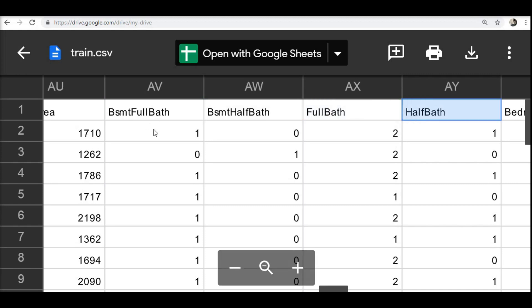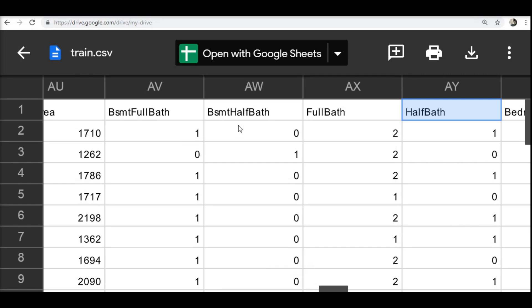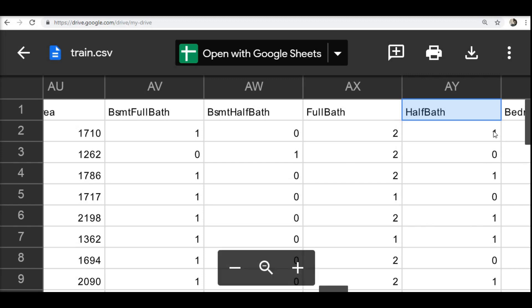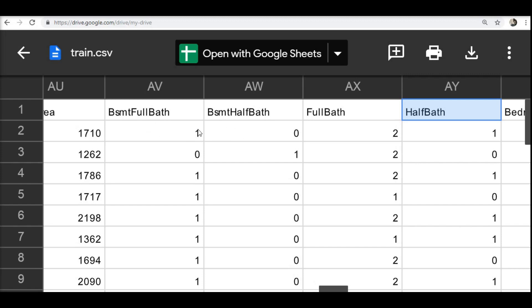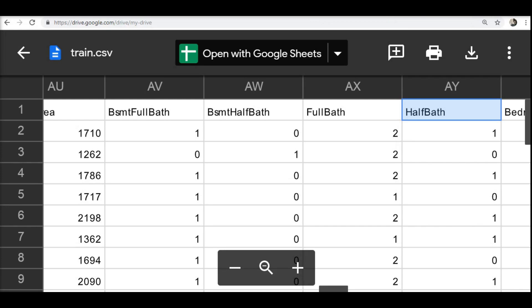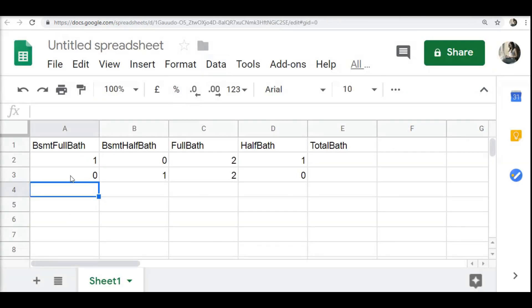We know that we can consider a full bath as 1, but whenever we see a basement half bath is 1, if we have to add them together, we have to consider this as 0.5, and this is 0.5. Let us look into an example of how we can calculate the total bathrooms in the house.